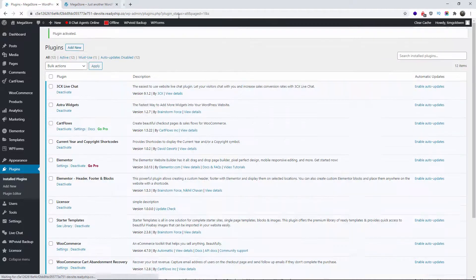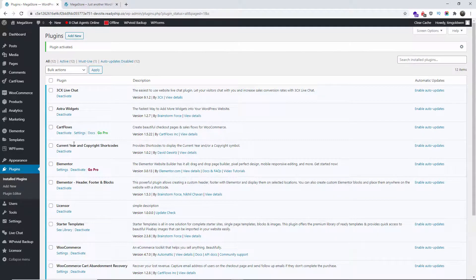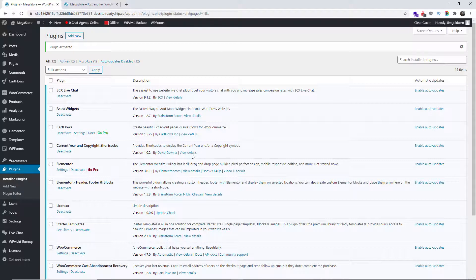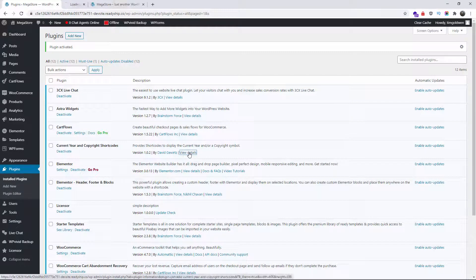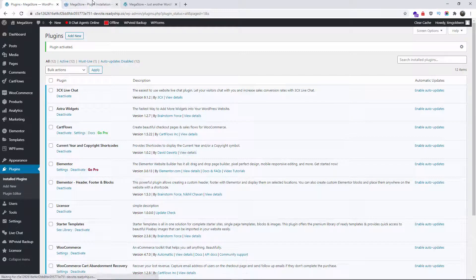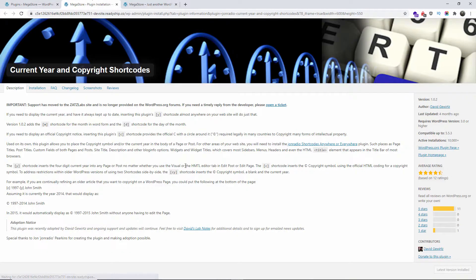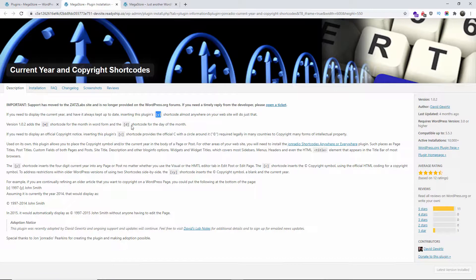So let me move this one here and as you can see that is done. Let me click on this and let me show you the details. It's very simple and those are for example the shortcodes you're going to use: Y for the year, D for the day, M for the month, C for the copyright, and you can use them in conjunction as you wish.